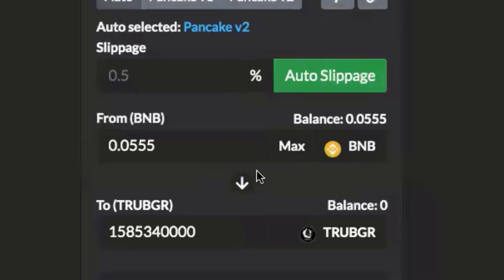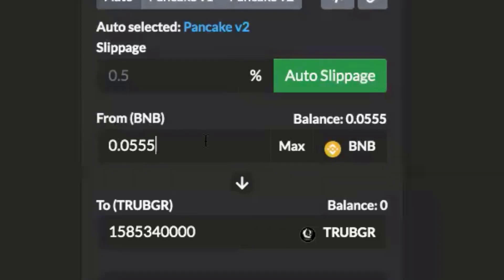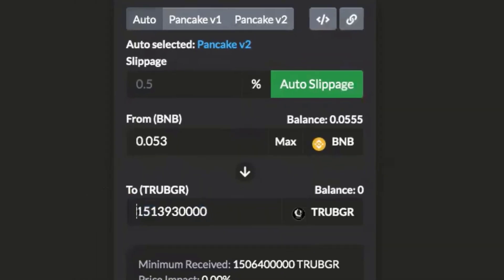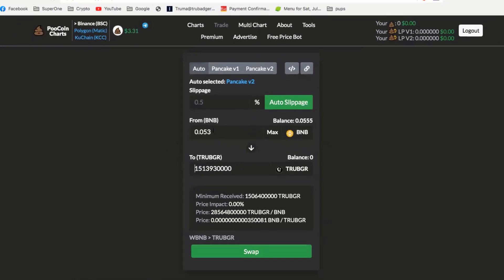I'm going to click the max button. It's going to swap for my max amount of BNB, but what I want to do is make sure I back that off a little because I want to save a little bit for gas fees, swapping in and out of the token. I'm just going to back it up a little bit here and I'm going to go 0.05, let's just do 0.053. You're going to see the amount of True Badger tokens you're going to get for your amount of BNB.